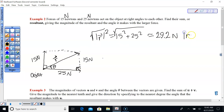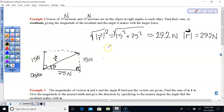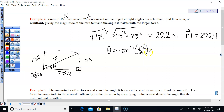The magnitude of the resultant vector is 29.2 Newtons. Now we just need to find angle theta — we have opposite theta and adjacent theta. Tangent inverse of 15/25, which reduces to 3/5, gives us 30.96 degrees.